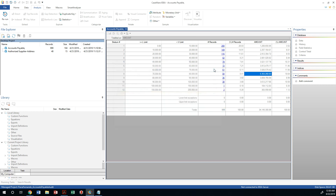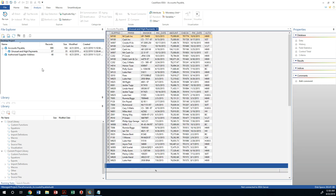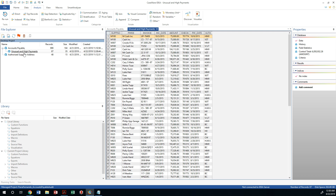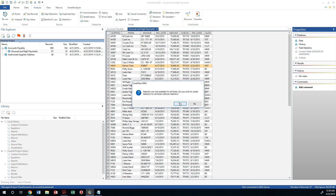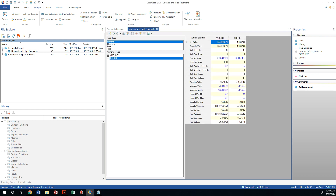Let's press OK. Once we generate that direct extract, we can see that I have a bunch of records totaling $6.8 million — 87 records. Let's do the field statistics and generate them. So I have 87 records with a total of $6.8 million.